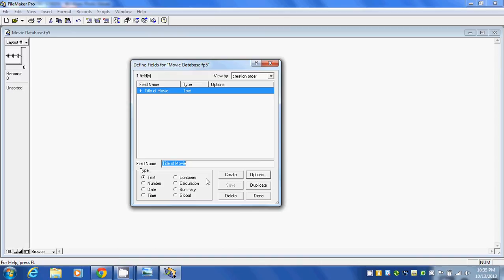We've just defined our first field. In the next column, we're going to put in the genre of the movie, whether it's science fiction, animation, or drama. That is text, so we'll click Create.